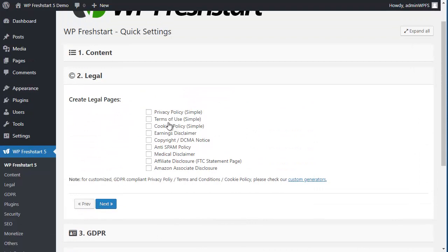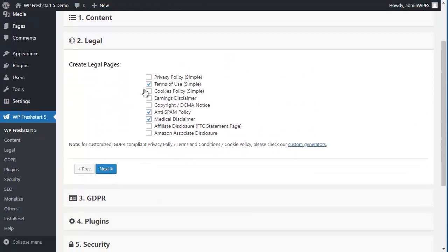Next is legal, you can just by selecting here, you can create pages with content.